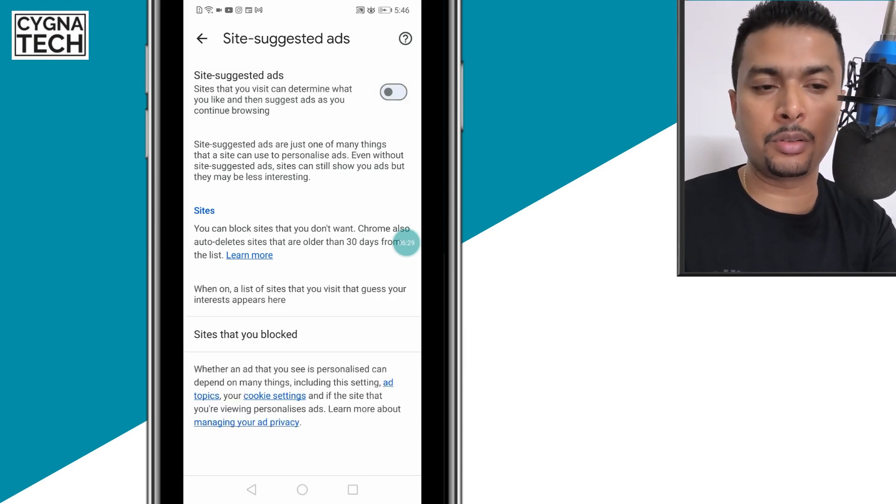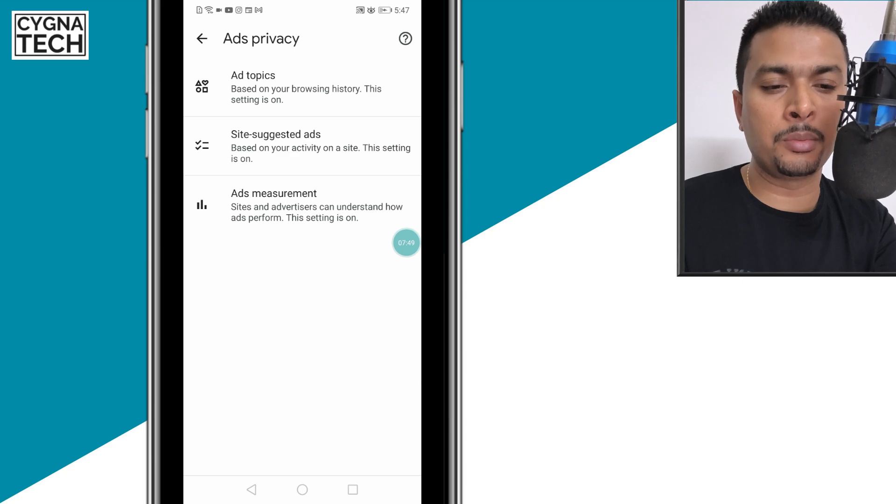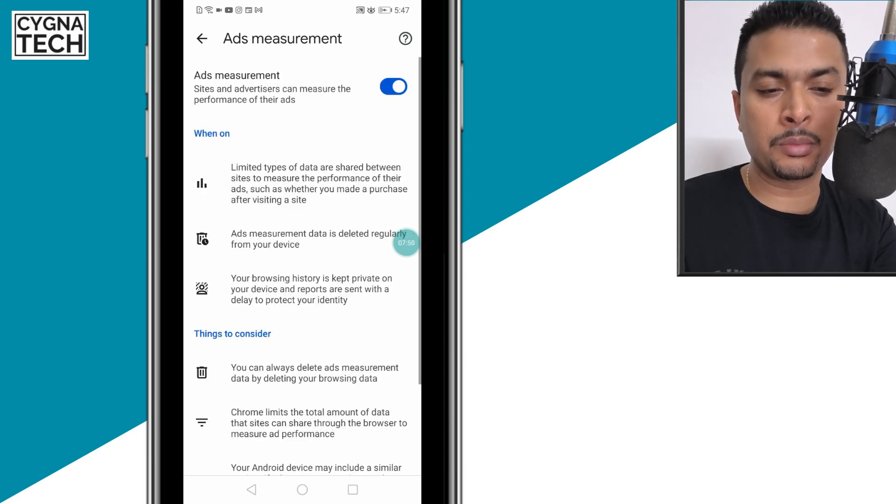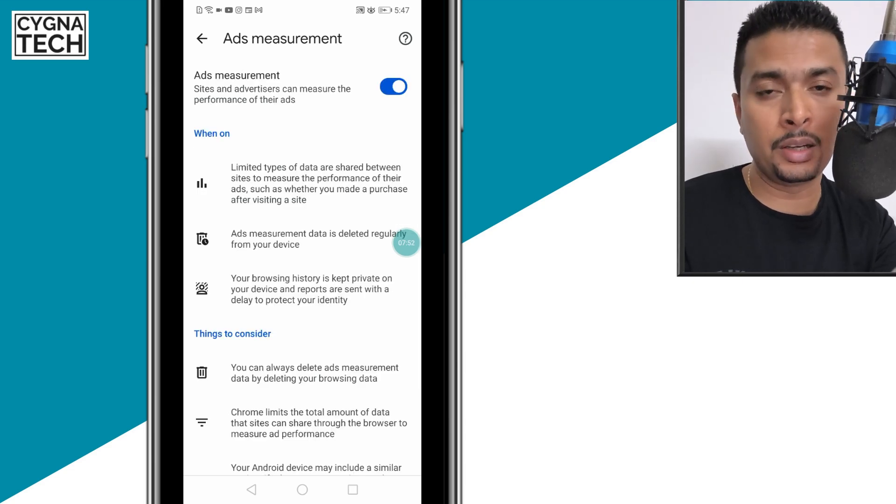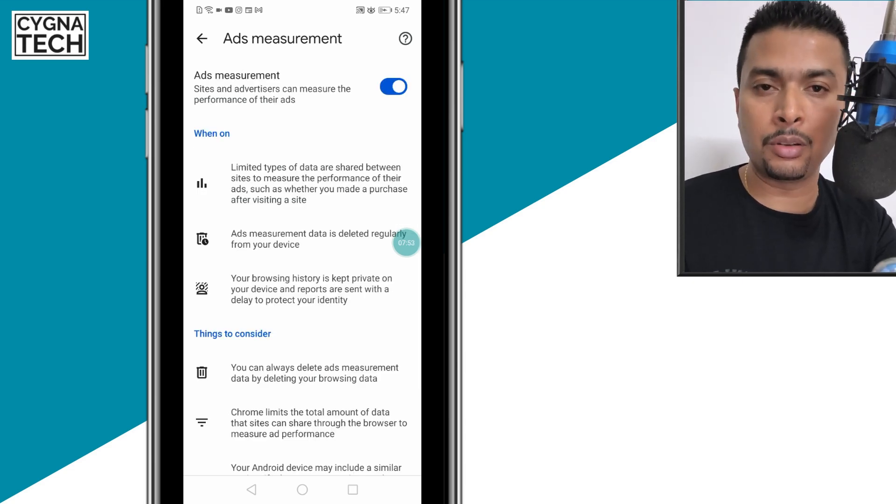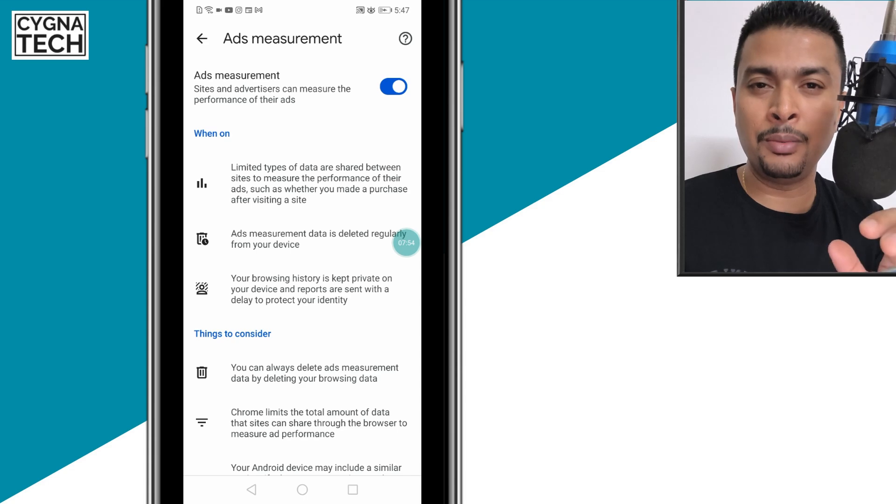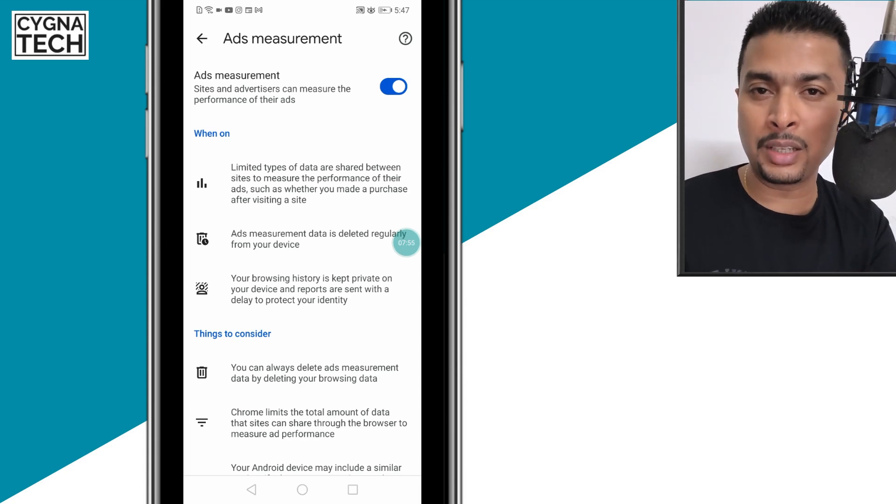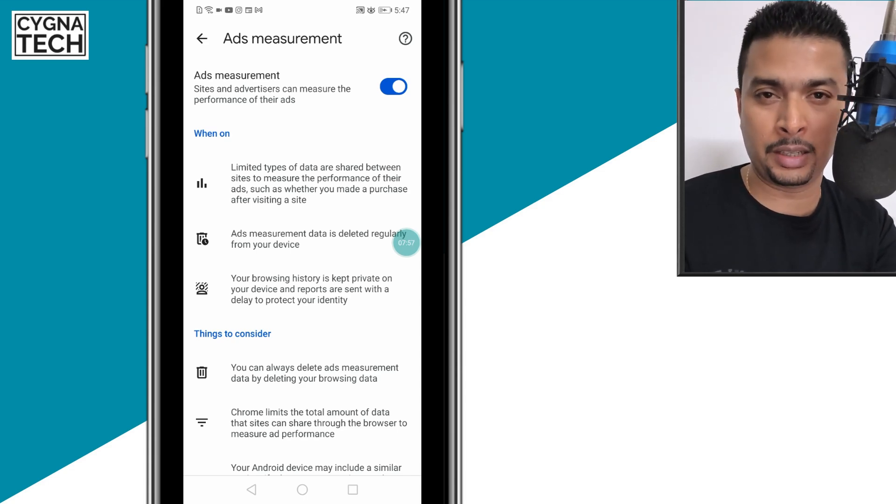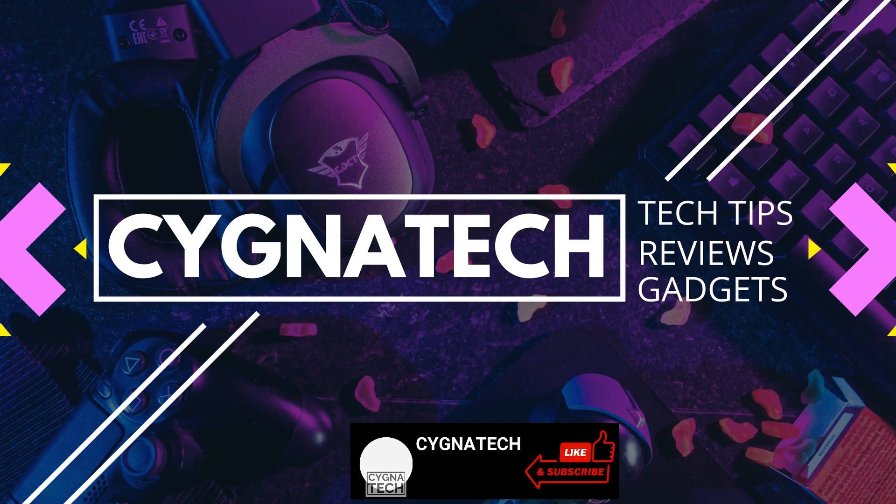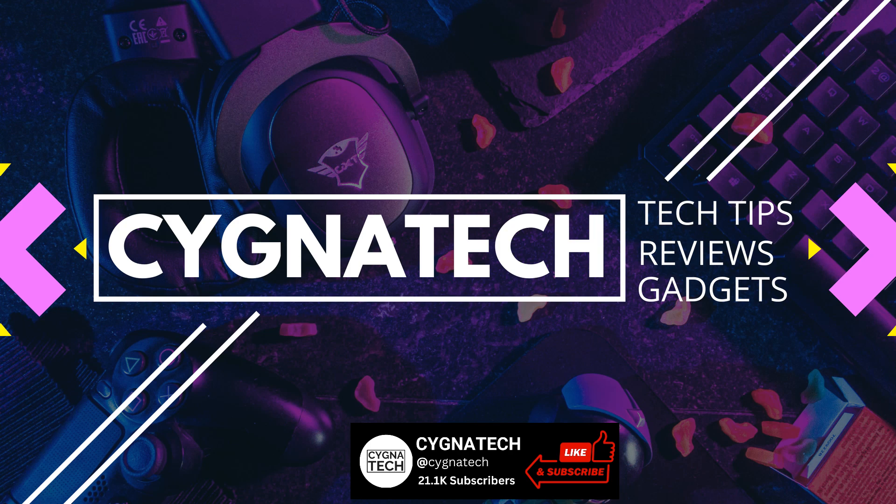The last option is ads measurement. You could also disable this if you want. This will ensure your basic browsing data is not shared with websites. Give my video a thumbs up, subscribe, and hit the bell notification icon. Take care, my friend.